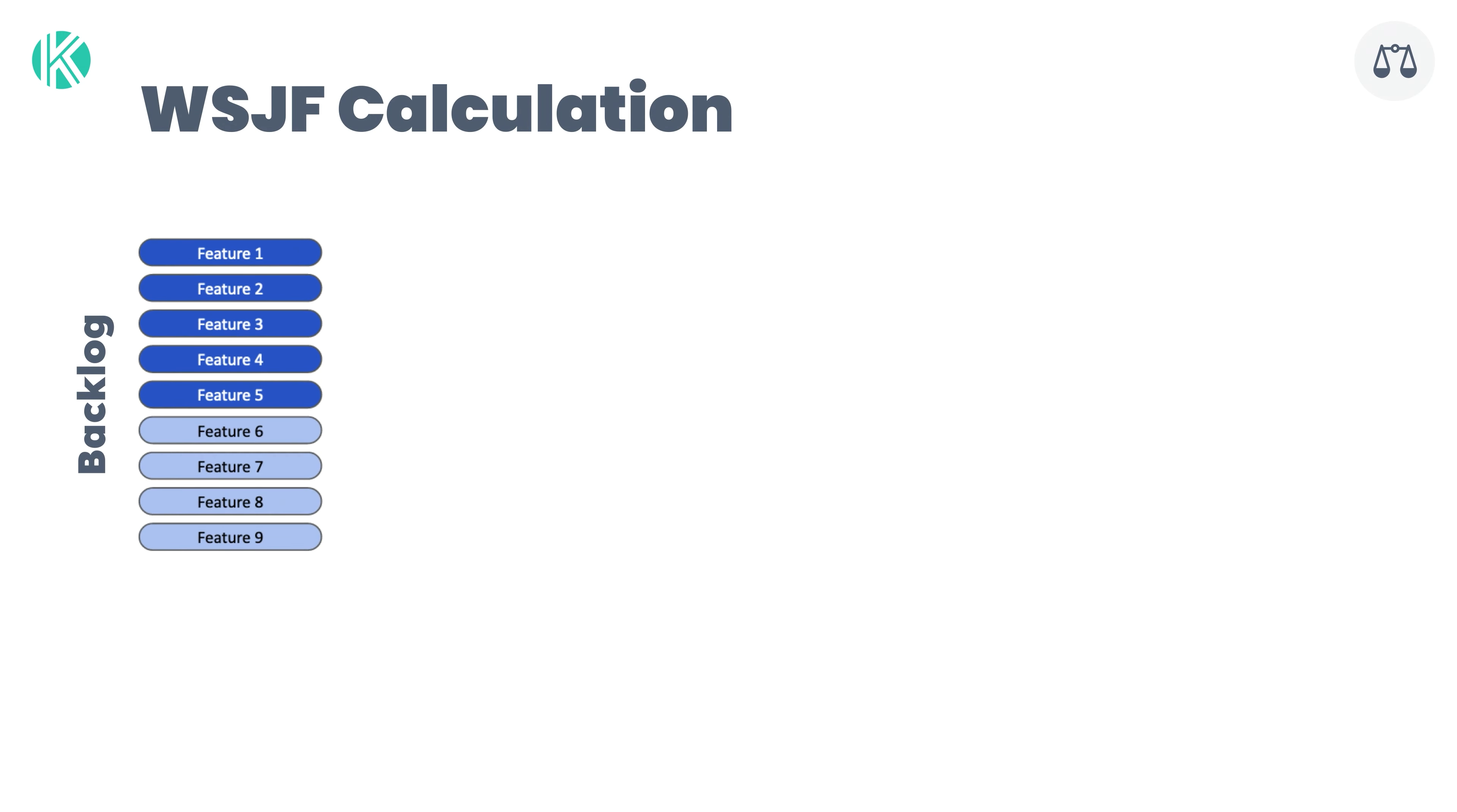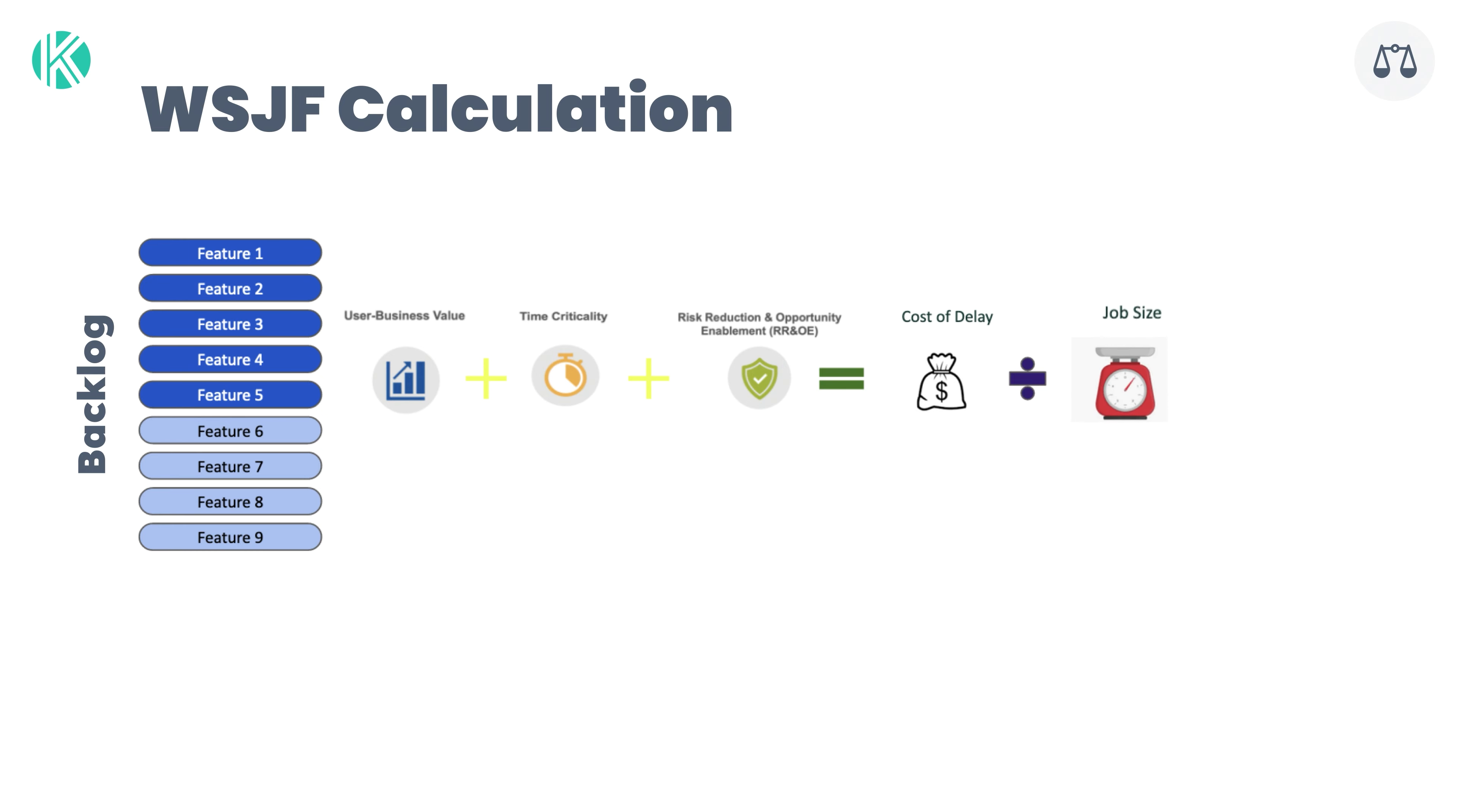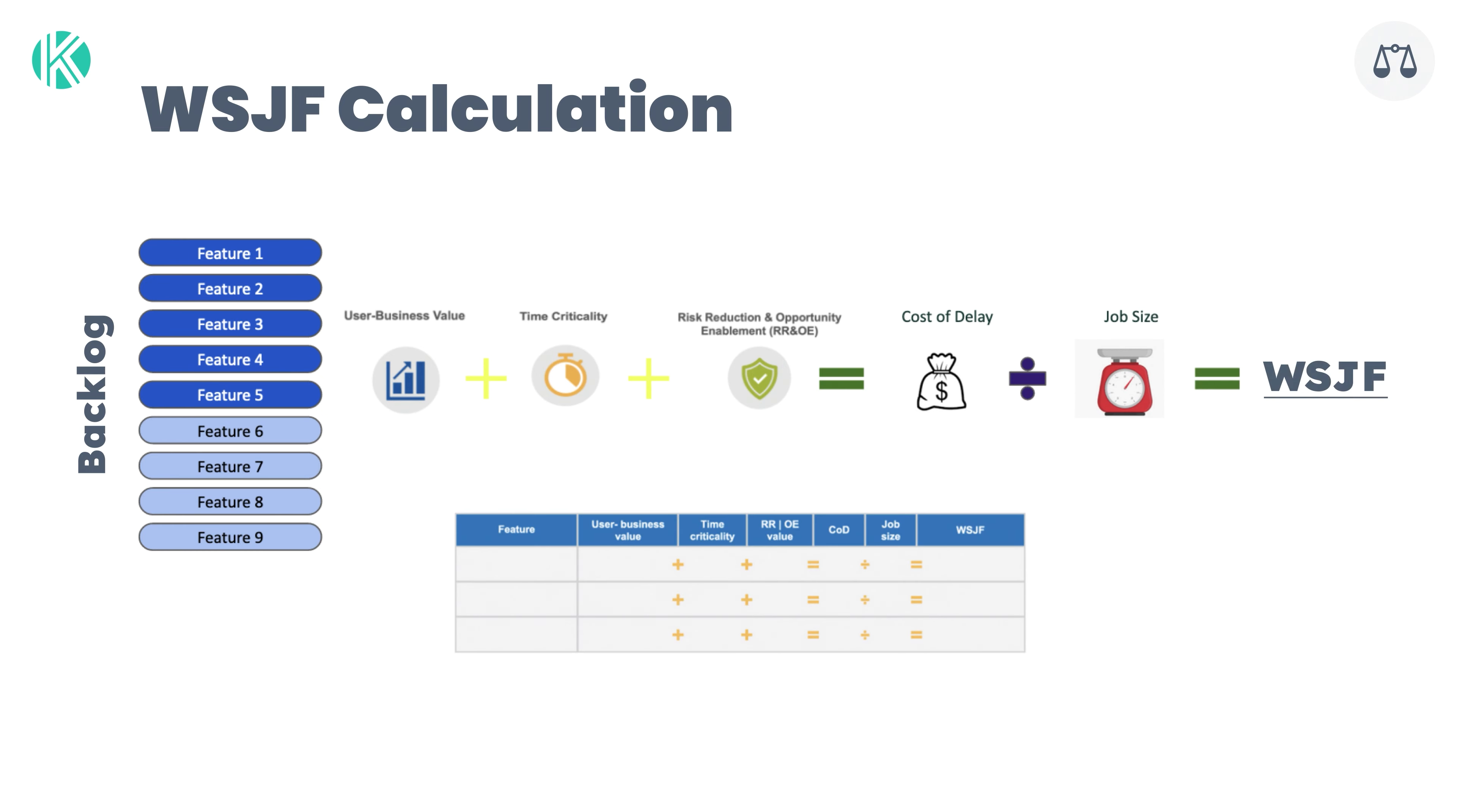To calculate the WSJF value, the following formula is used. First, calculate Cost of Delay, which is User Business Value plus Time Criticality plus Risk Reduction and/or Opportunity Enablement. Then you divide the Cost of Delay by Job Size. WSJF equals Cost of Delay over Job Size.